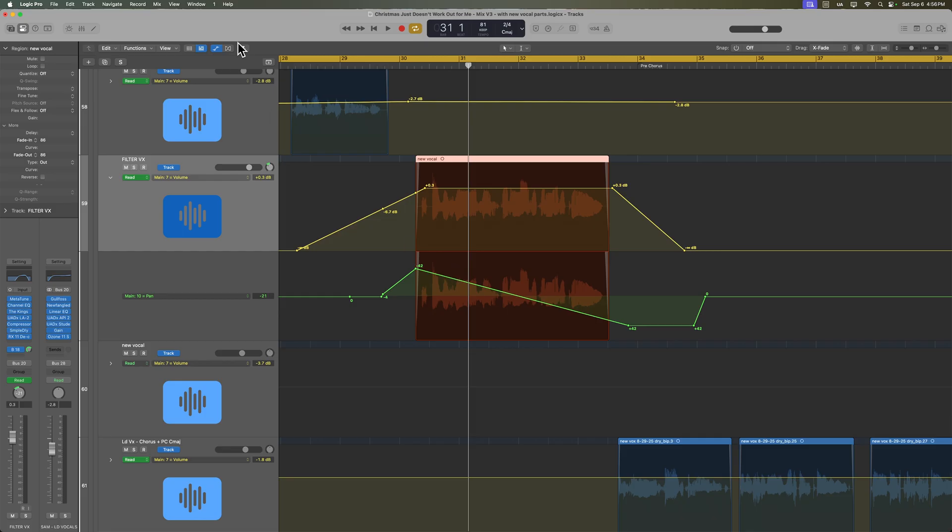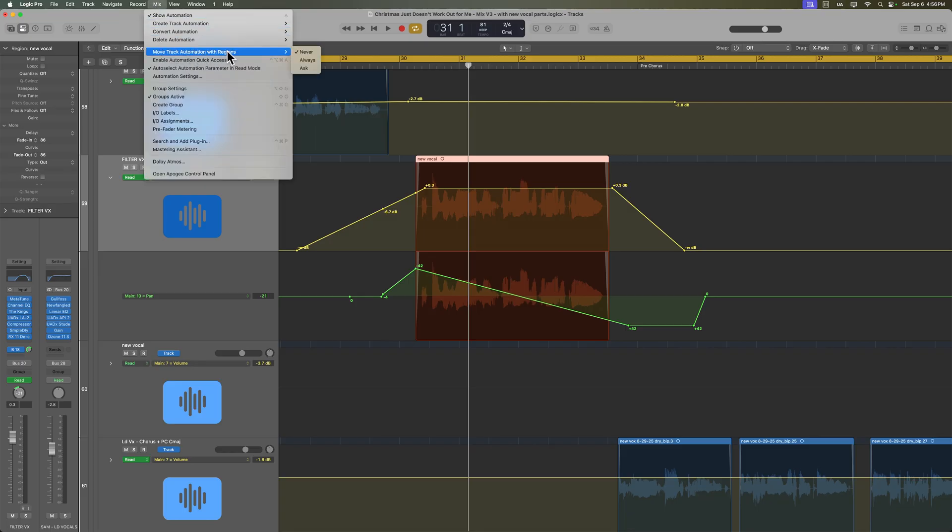And now that same automation is being applied to the new recording. So there you go. That's how you can choose to move or not move your track automation with your regions. And this will work with any region type.